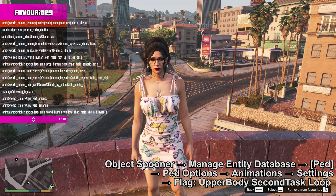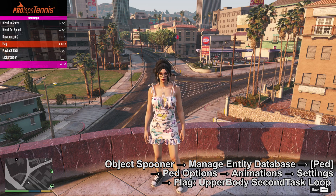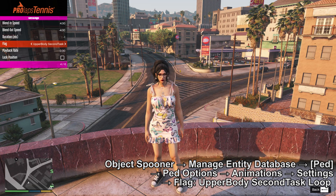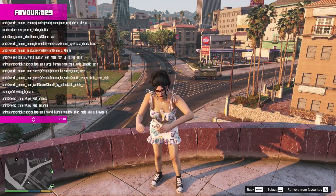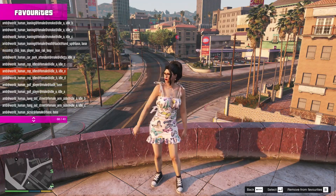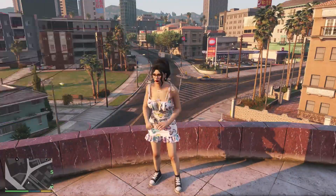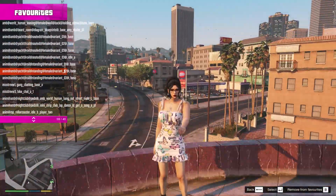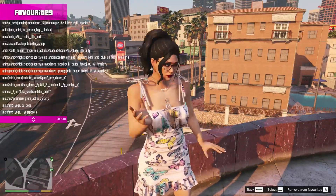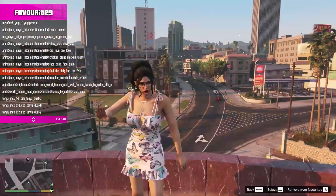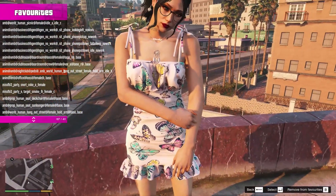Going to the animations where you can mix them. In settings, set it to upper body second task loop for the first animation. Then scrolling through the animations to find one that works — some twist the torso, some don't, some look like they're holding something. It's up to you to find which animation will look best for the picture you're trying to achieve.